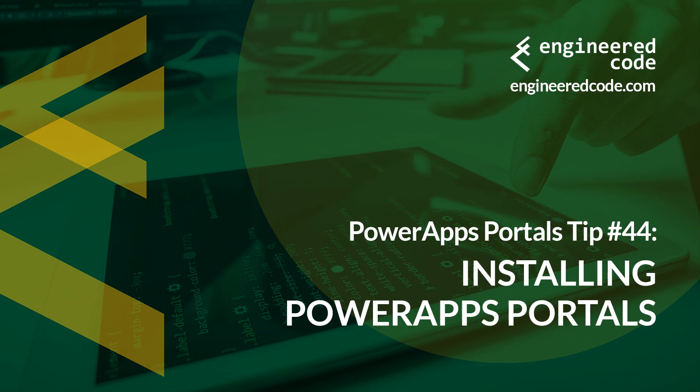Thanks for watching, and I hope you found the PowerApps Portals Tip number 44 on installing PowerApps Portals useful.